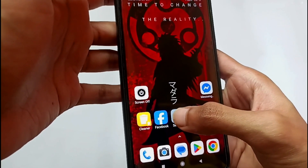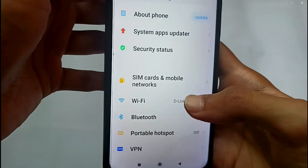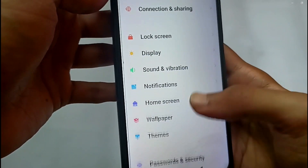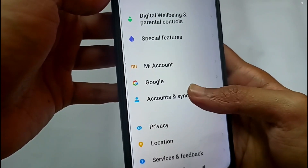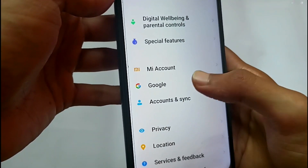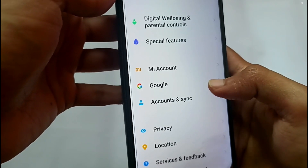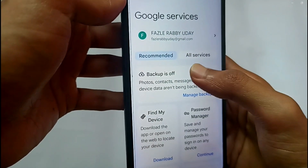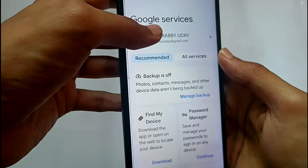To do that, first you need to open the Settings option on your phone. After that, scroll down and find the Google option — you will find Google or Google Services. Tap on it, and then you need to choose your Gmail account.